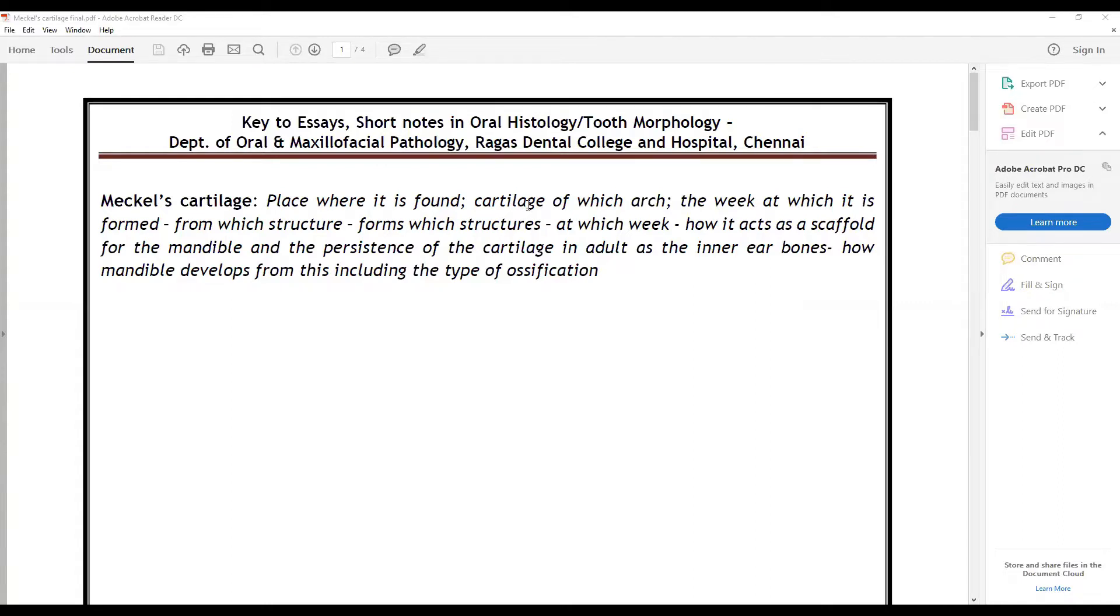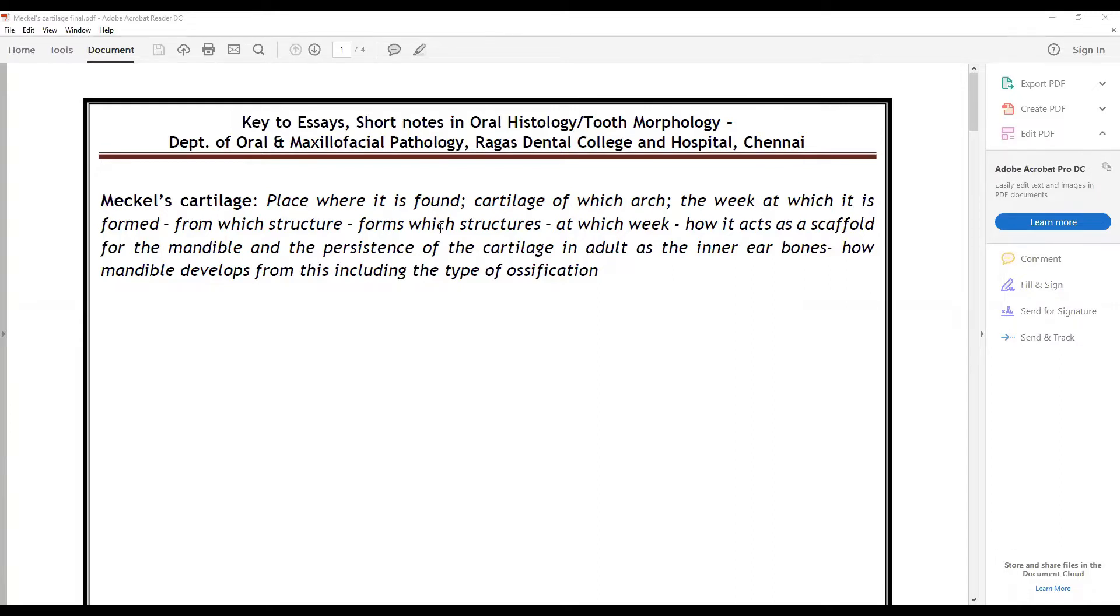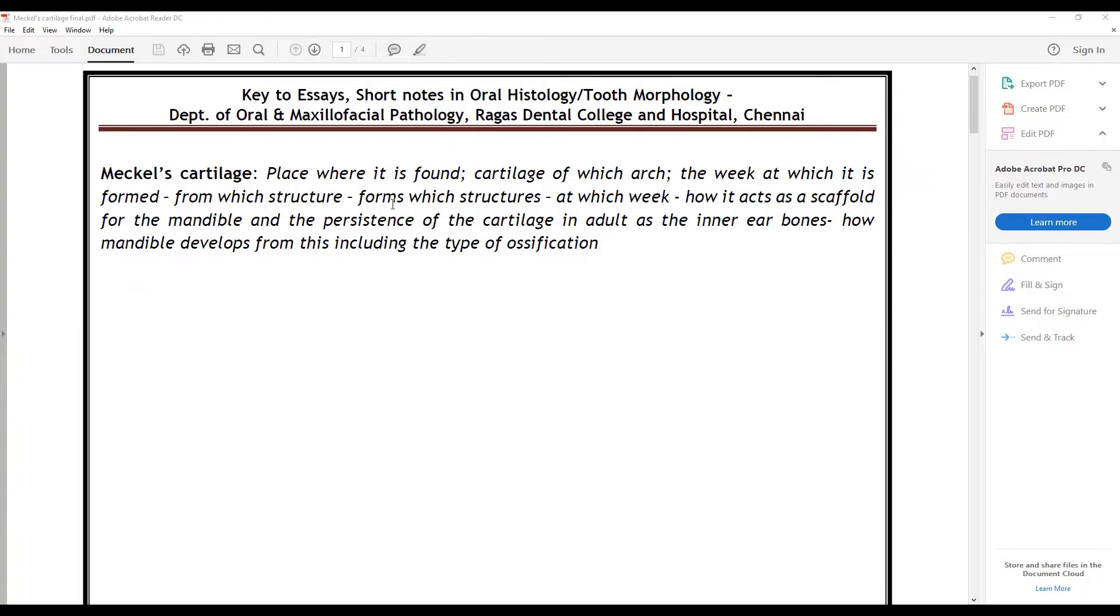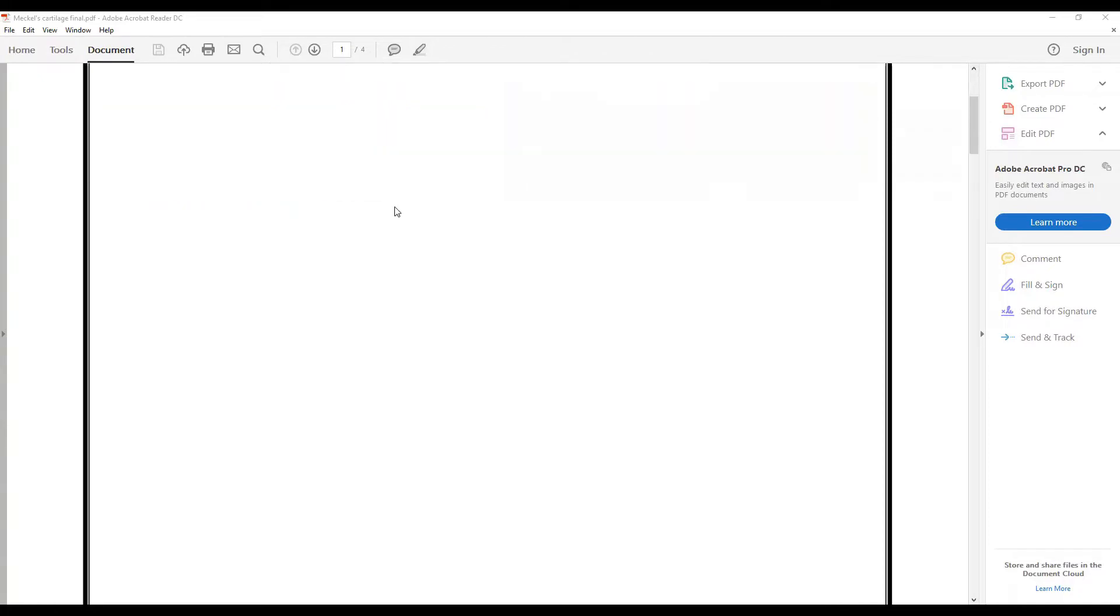What is the cartilage of which arch, the week at which it is formed, from which structures, which structures it gives rise to, at which week, how it acts as a scaffold for the mandible, and persistence of this cartilage in the inner ear bones, how mandible develops from this including the type of ossifications.